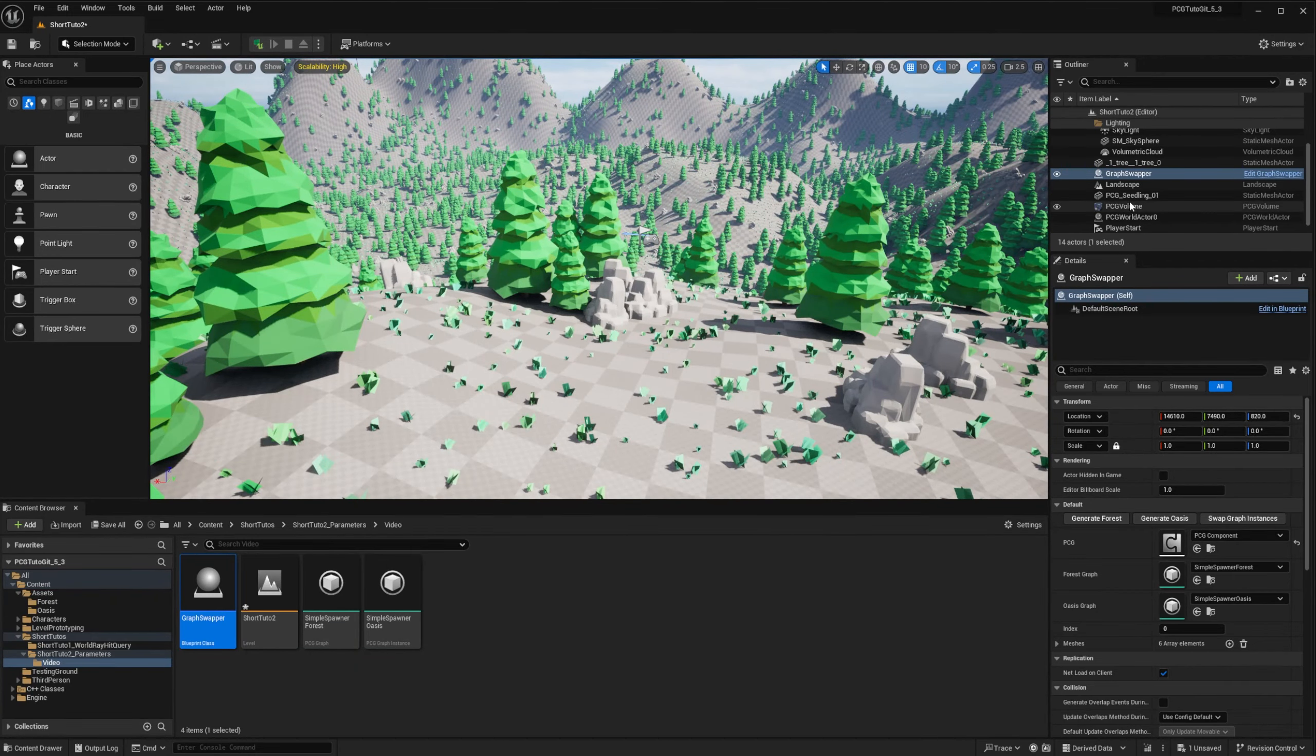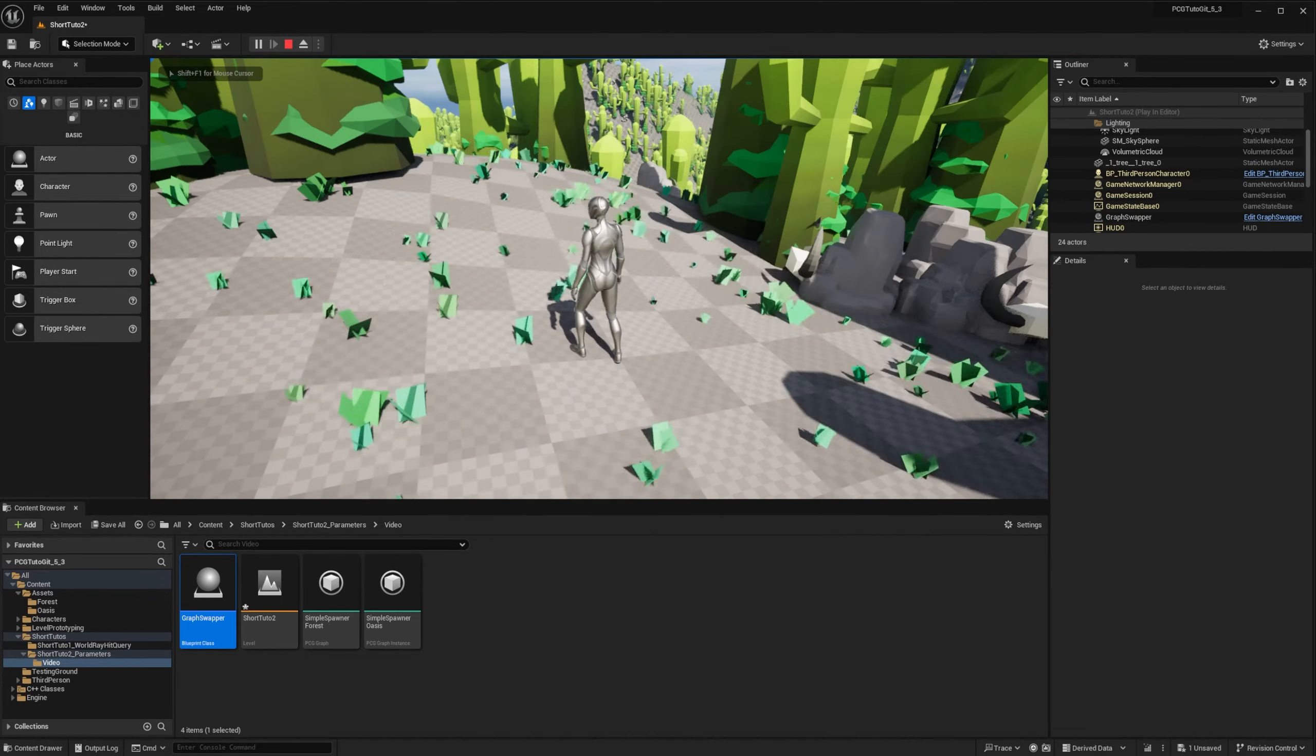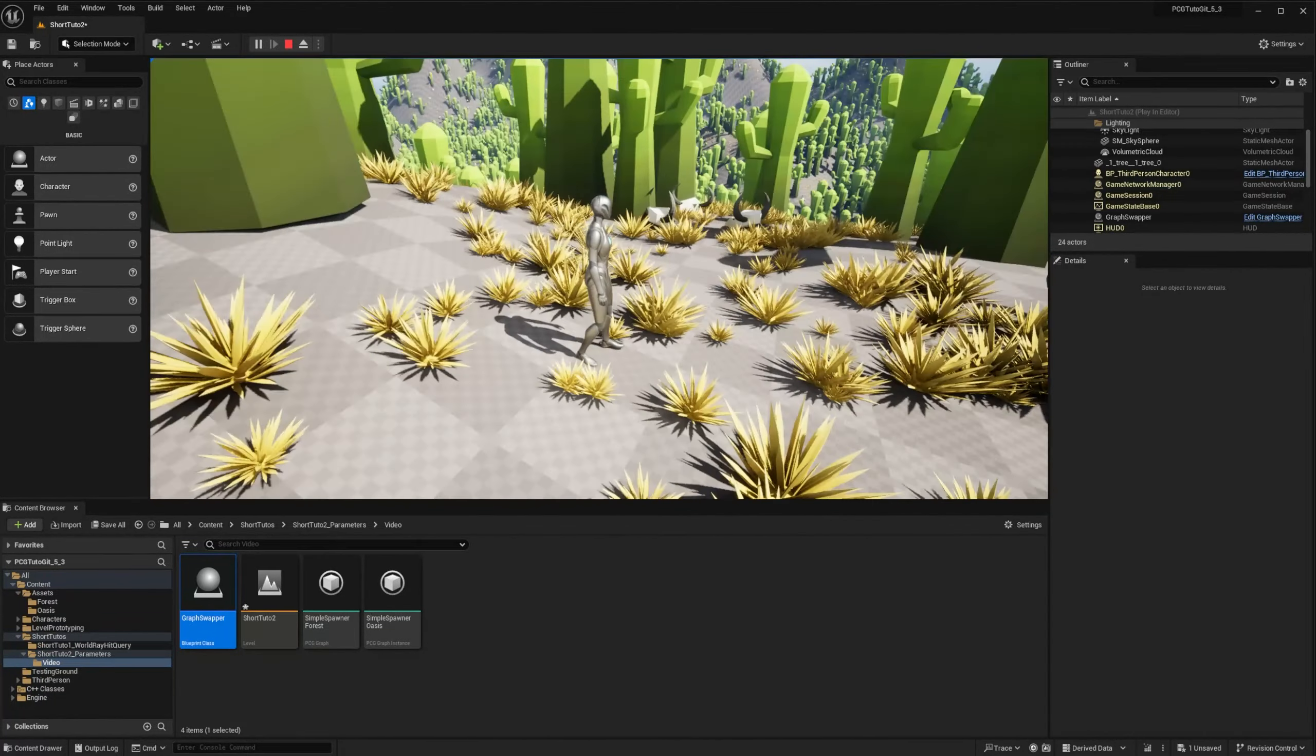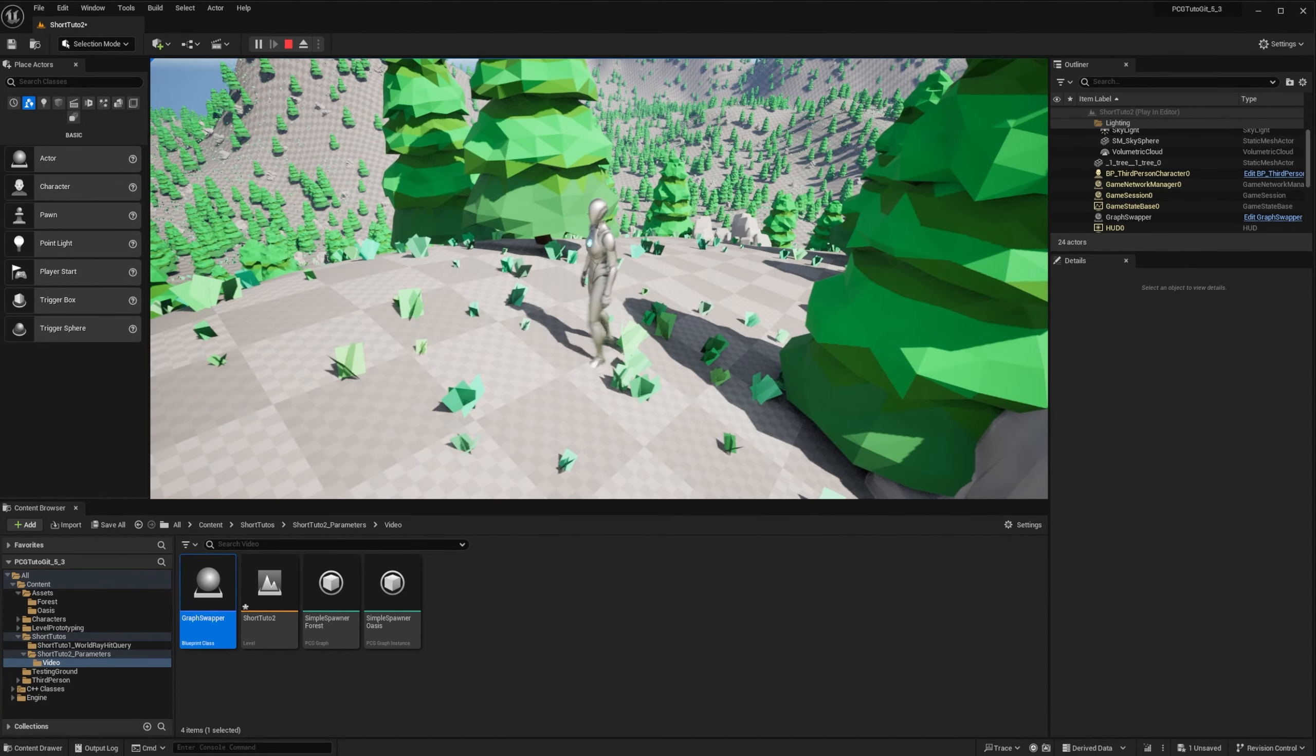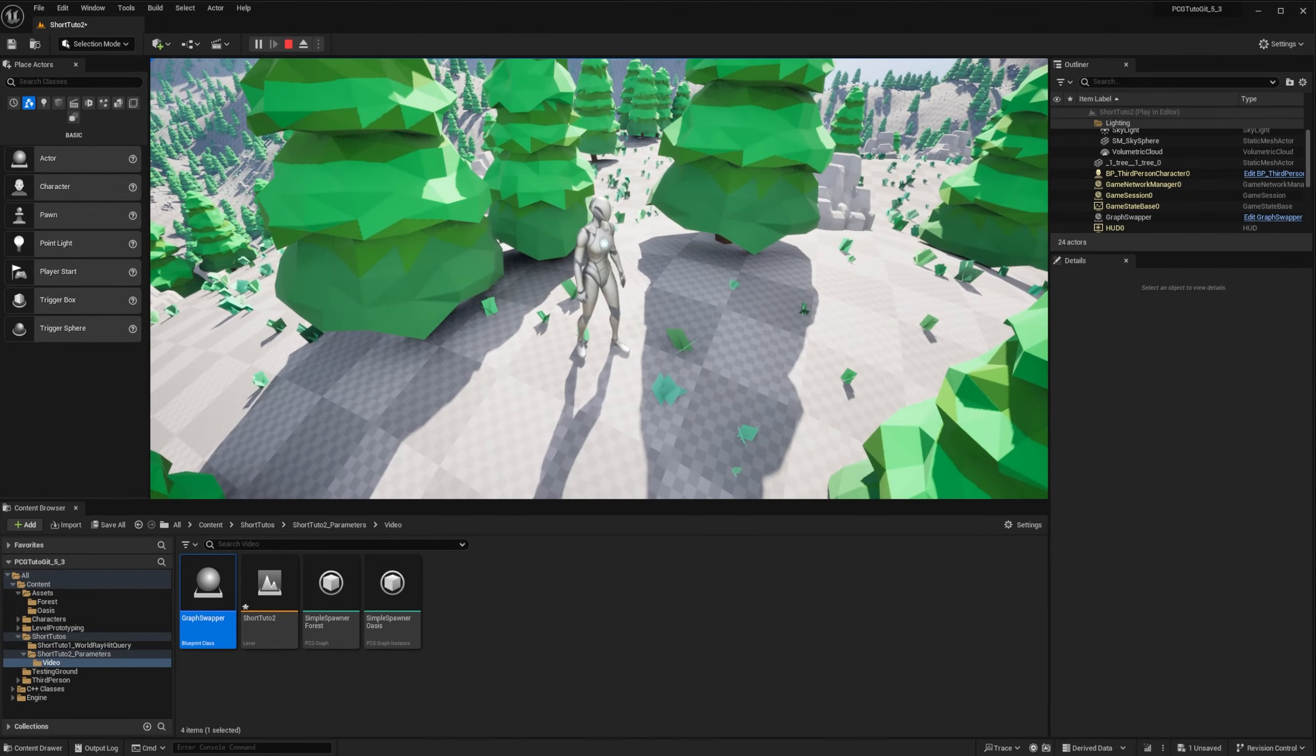OK. Let's try it at runtime. I will start a PIE session. And if I press 2 key, I get the Oasis. If I press 1 key, I get the Forest back. And if I press the 3 key, I get another distribution of points with the new seed.